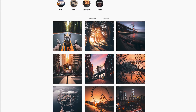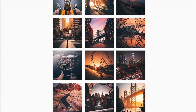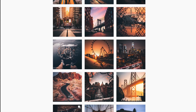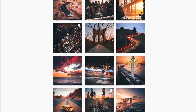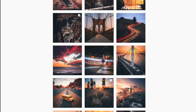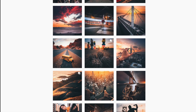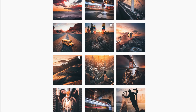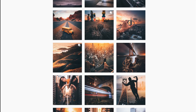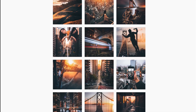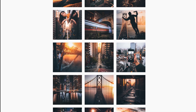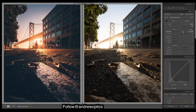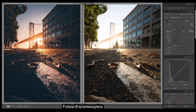So obviously there are really warm tones and some teals in there as well, with a pretty strong fade and pretty dark, harsh blacks. Let's get into Lightroom.